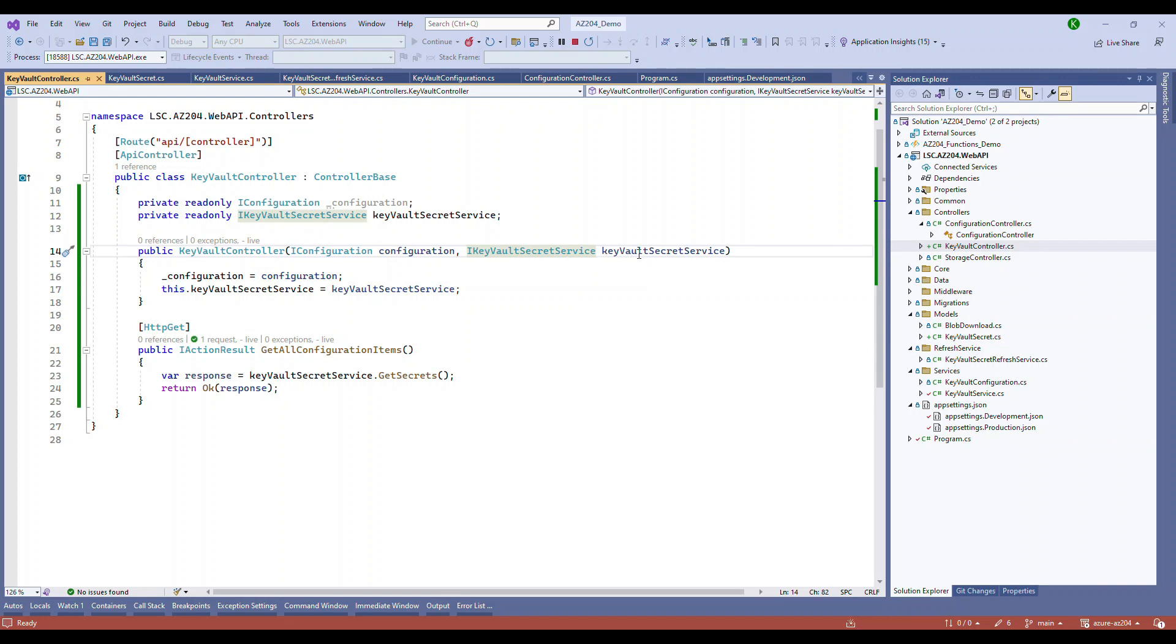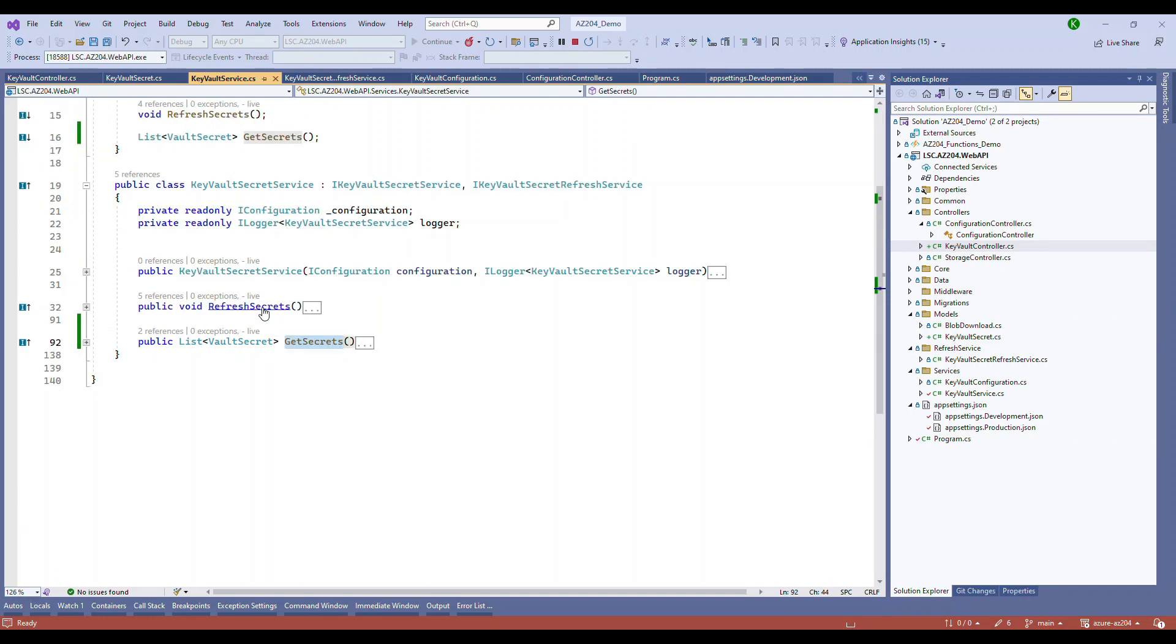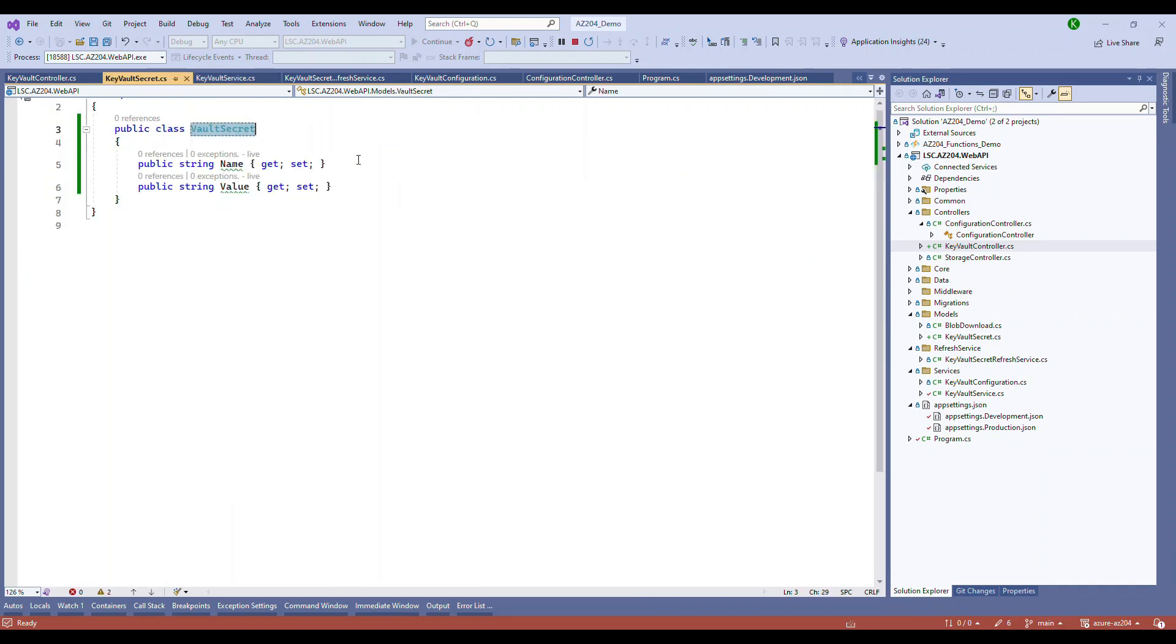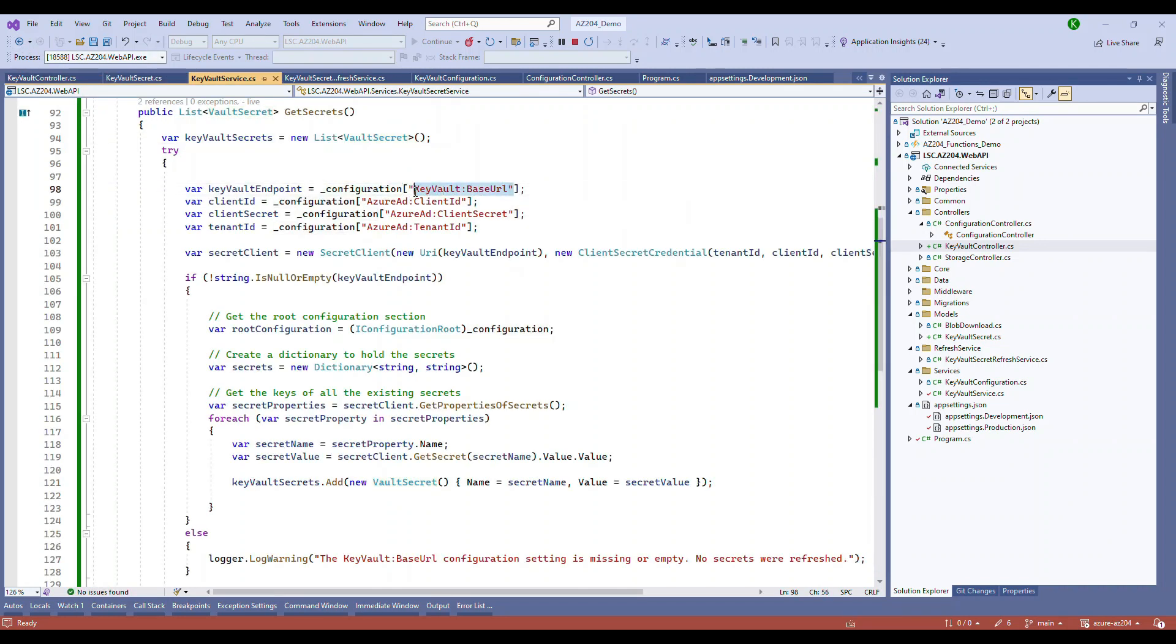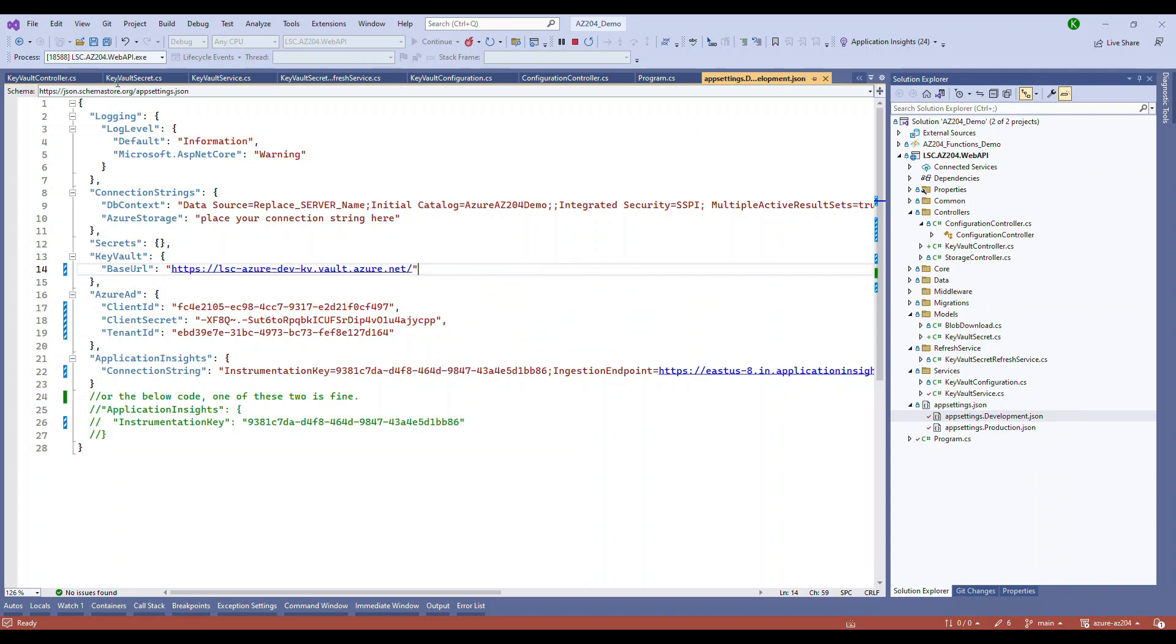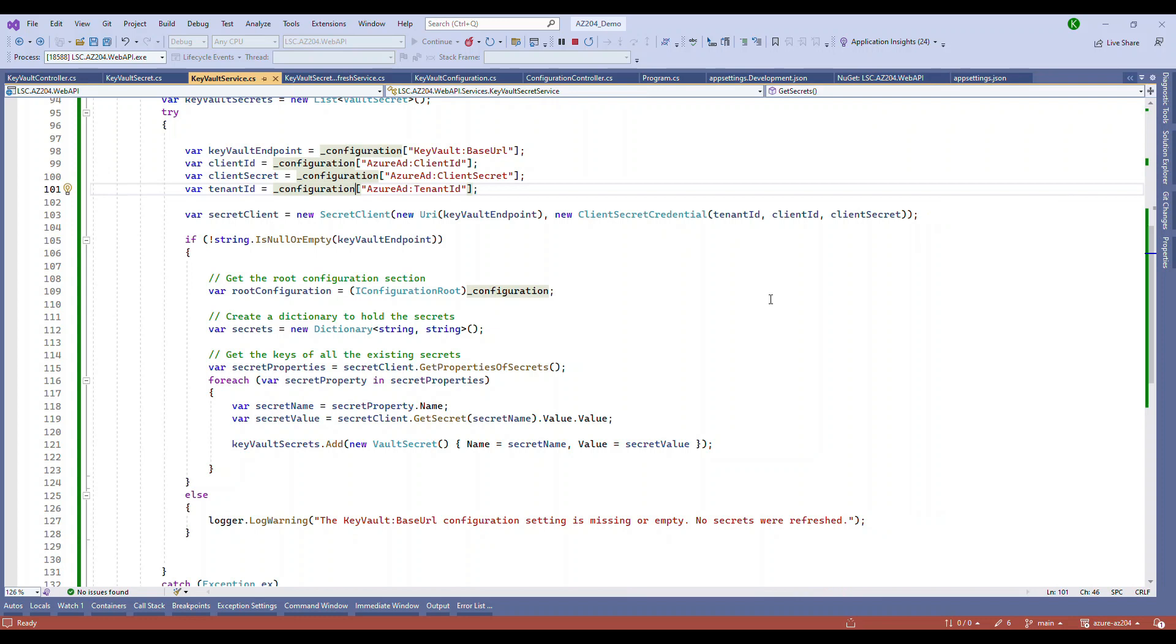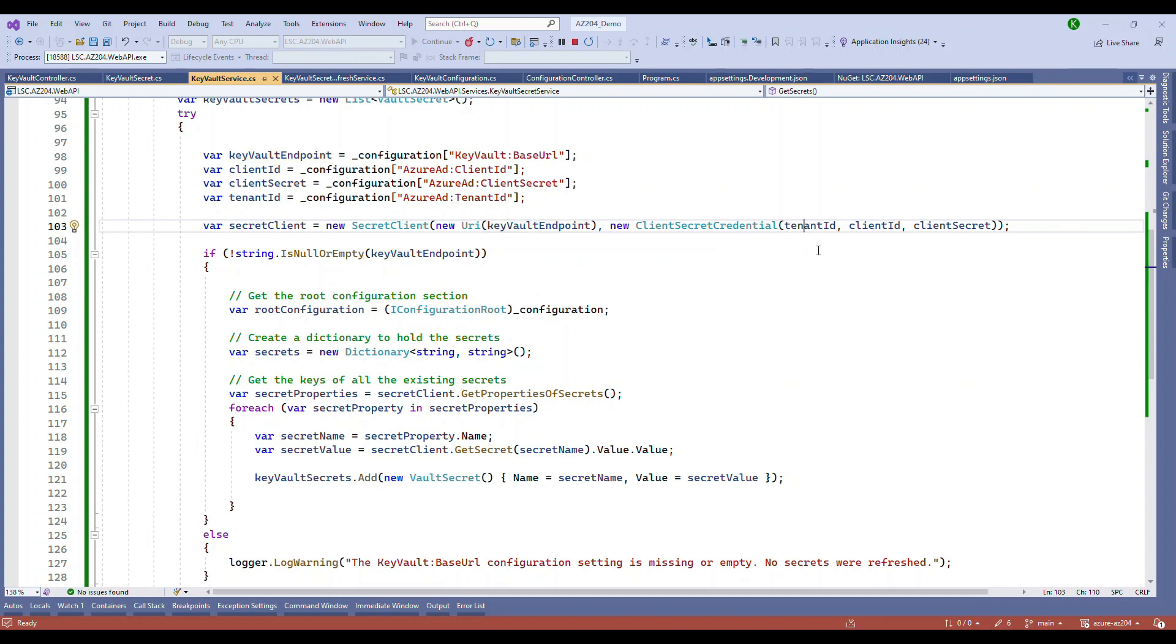Now let's come to the key vault controller. So in the key vault controller, I have a service called key vault secret service. This is just a basic service that you will have in general. And that has a method called get secrets. And get secrets method, if you see, we are going to fetch this base URL, client ID, secret, tenant ID, all these things. So all these four we'll fetch from the configuration. And then we are going to read the value and put it into our model called the vault secret. So these are the important values. Remember, these should be very correct from the portal.